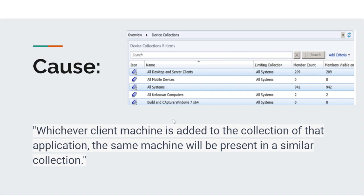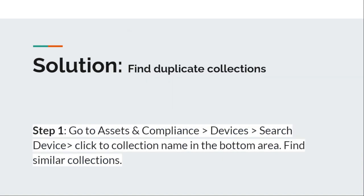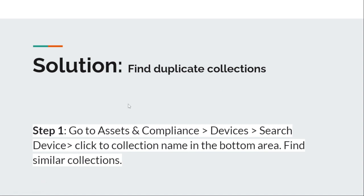Let's go for the solution. First, find duplicate collections. For doing this, you need to open your SCCM console and go to Assets and Compliance, then go to Devices.